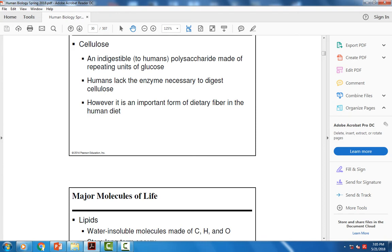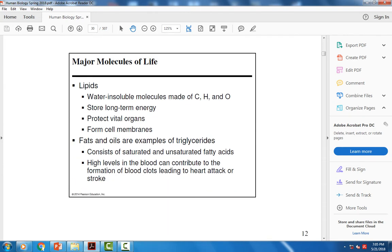Lipids are fats — water-insoluble molecules that do not dissolve in water, as in the saying 'water and oil don't mix.' There are two versions: those solid at room temperature, called fats, which come from animal sources like the fat in hamburger meat or butter; and oils, which are liquid at room temperature and come from plant sources like olive oil and vegetable oil.